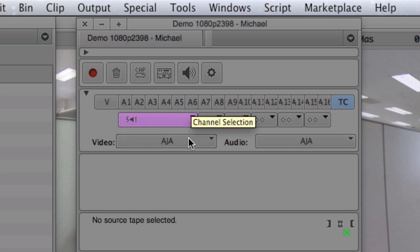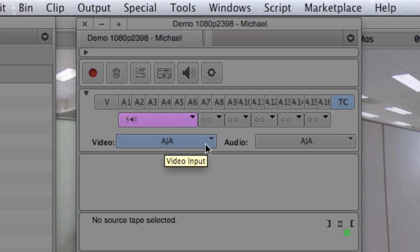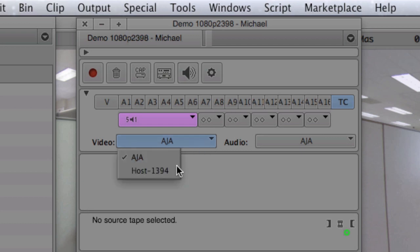As we go down in the capture tool, you'll see that we have video options. We have AJA popping up. That's because I have an AJA Kona 3 card, which I love dearly, in my system. If I select this, obviously I can bounce back and forth between whatever I have selected.